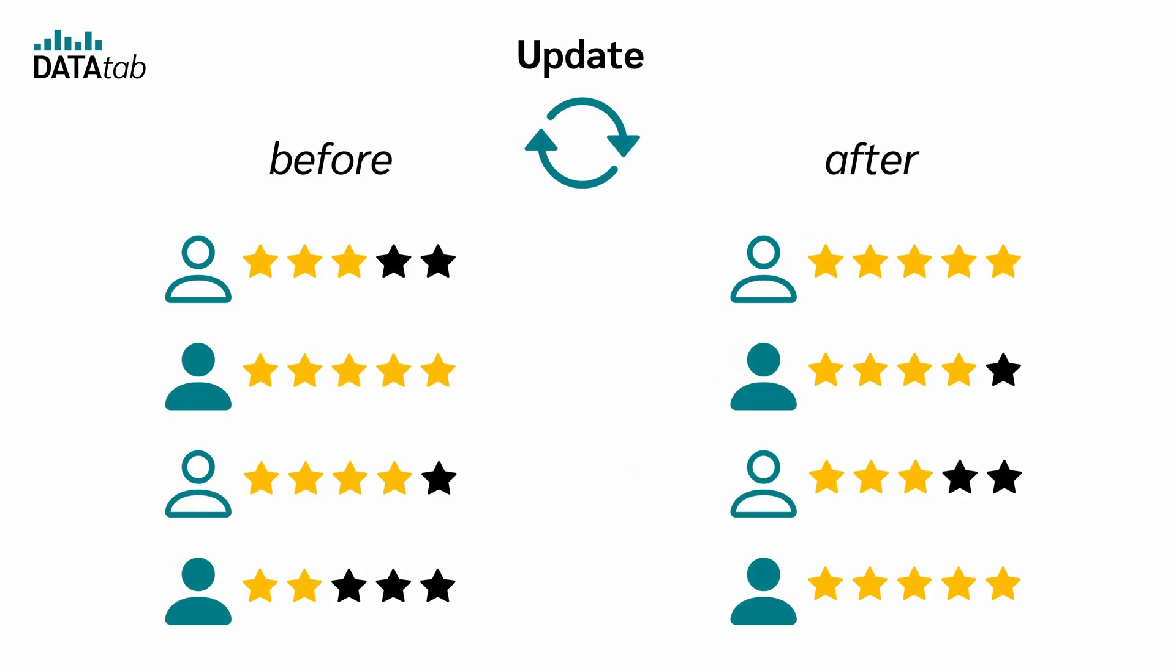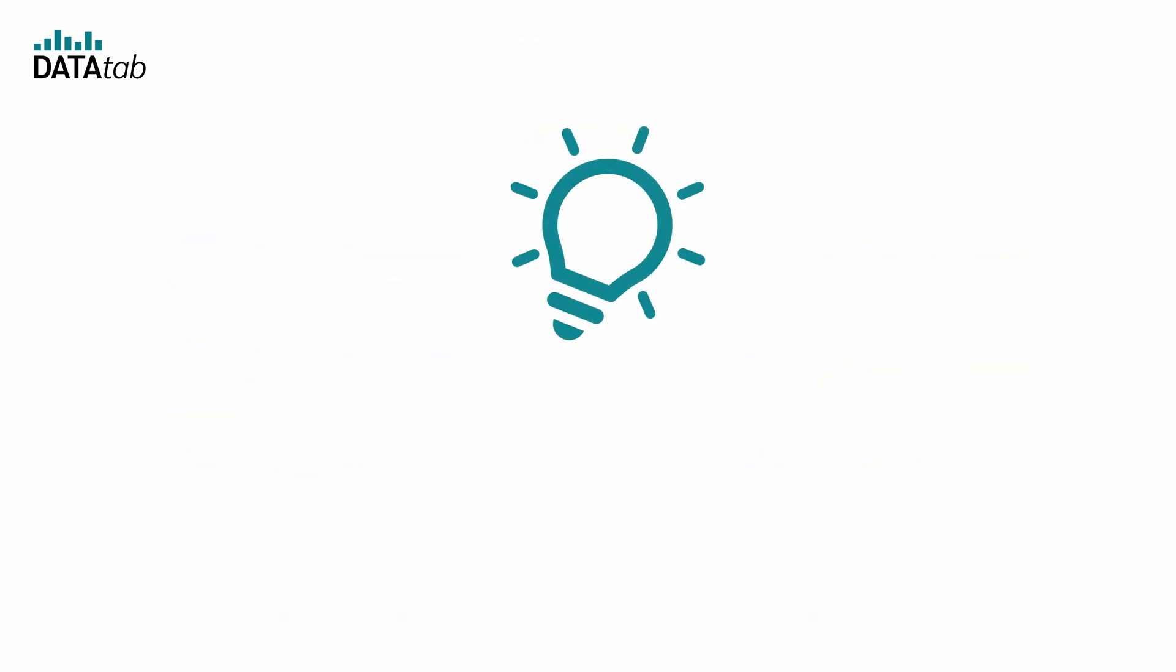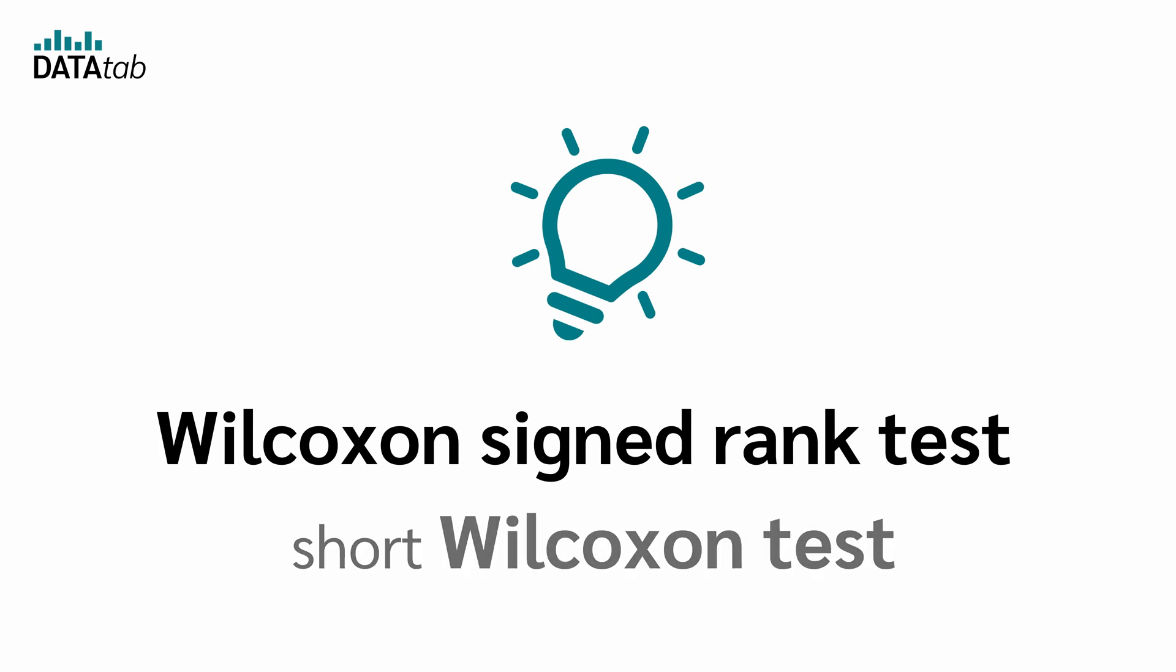Okay, but how to find out if there is a significant difference between before and after? For this, you need a Wilcoxon signed rank test, short Wilcoxon test.